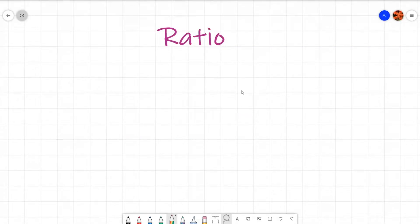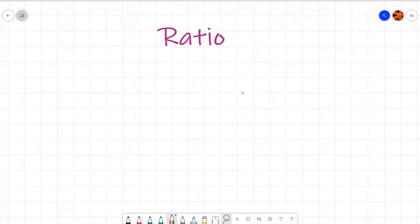Ratio. In today's lesson we will be looking at solving some difficult ratio problems. You might be wondering how can a ratio problem be quite difficult? Well, we are going to look at questions that involve more than in the ratio problem and see if we can solve it.